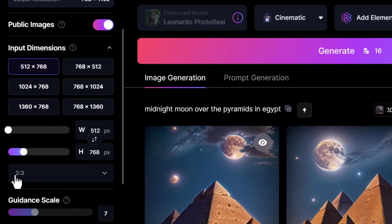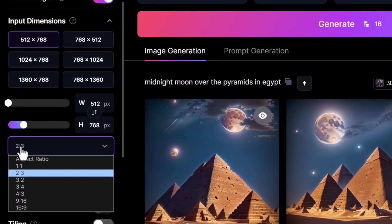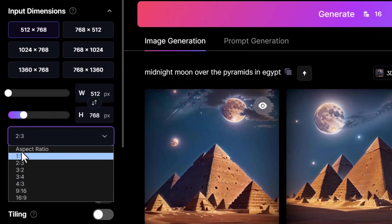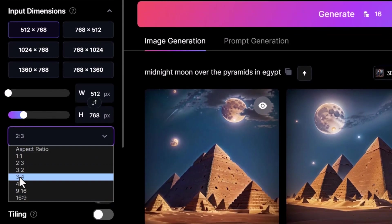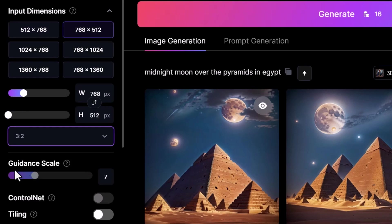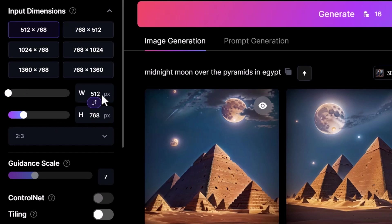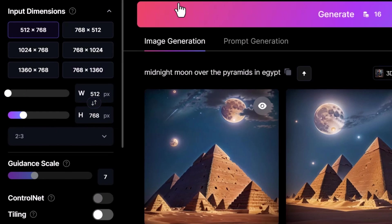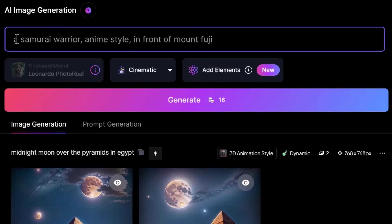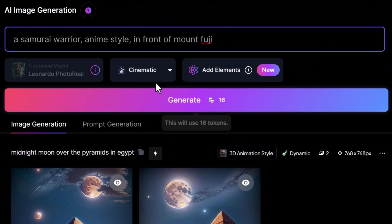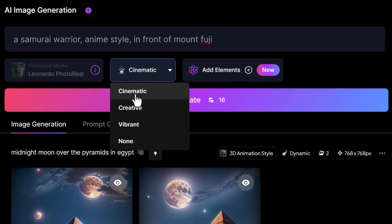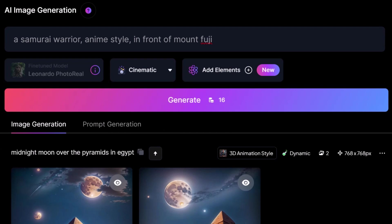You can go down to your aspect ratio at the bottom and change it there as well. There are a few to choose from, but I'm going to stick with a ratio of three to two — and if I want, I can switch that to two to three. So let's type in a prompt: I've typed in a samurai warrior anime style in front of Mount Fuji, keeping it pretty simple. From here I'm going to choose cinematic, and we've got photo real turned on. I'm going to hit generate to see what kind of results we get.